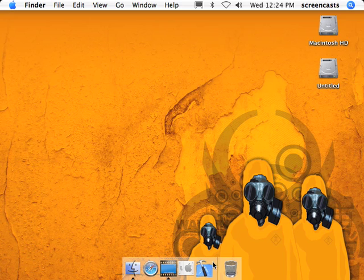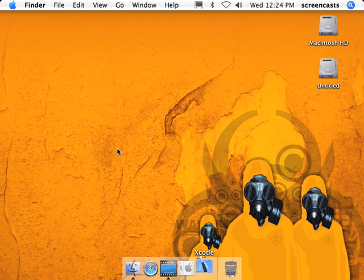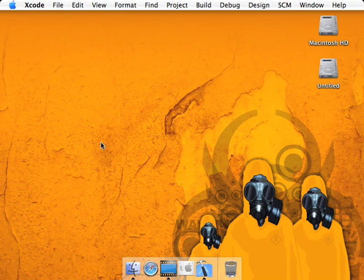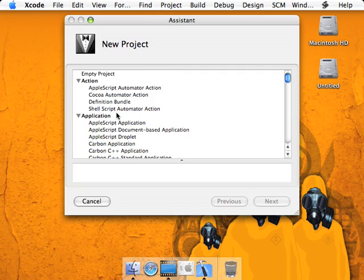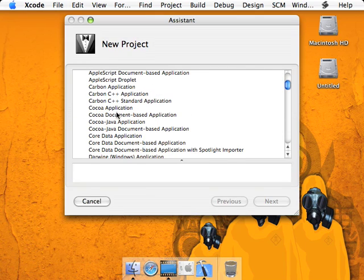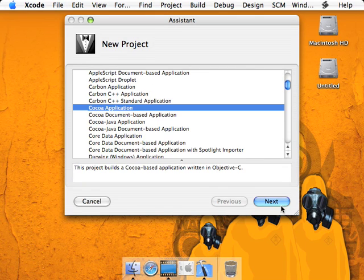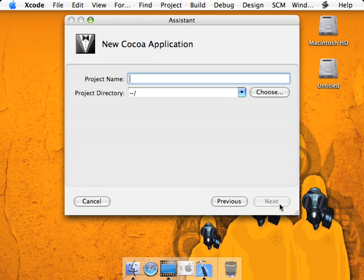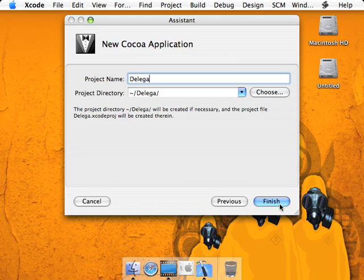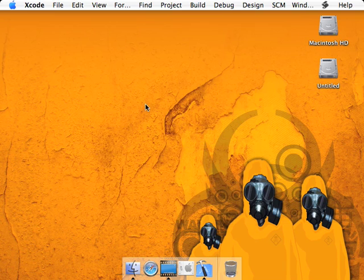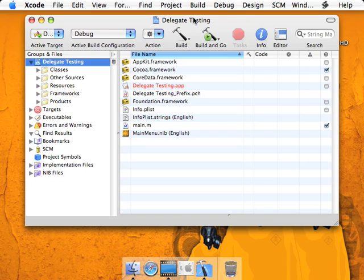Okay, so we're going to start off by opening Xcode. Once opened, we're going to go to File, New Project, and Cocoa Application. Just name it Delegate Testing and create the project.